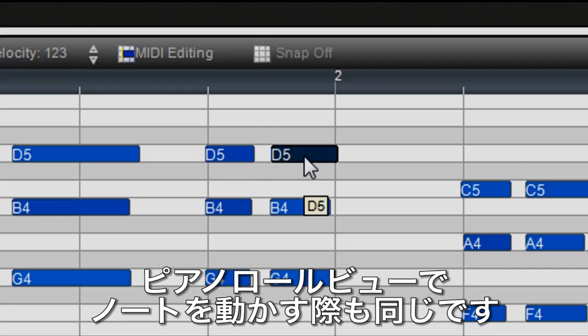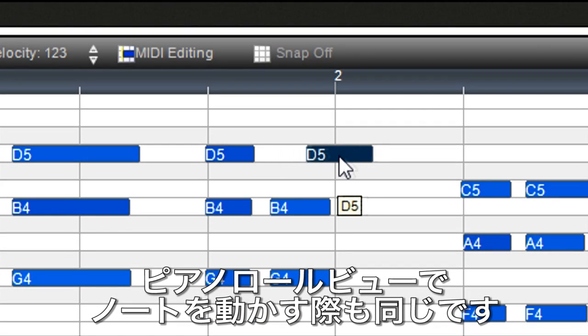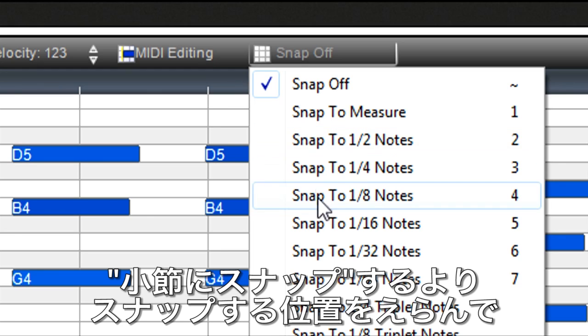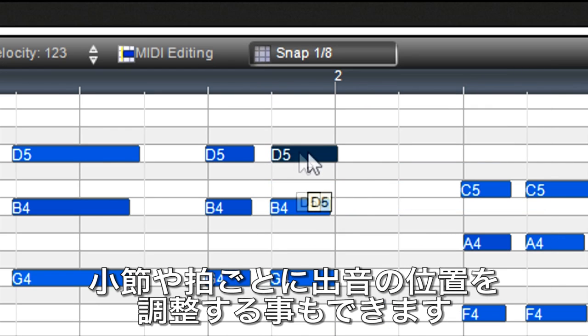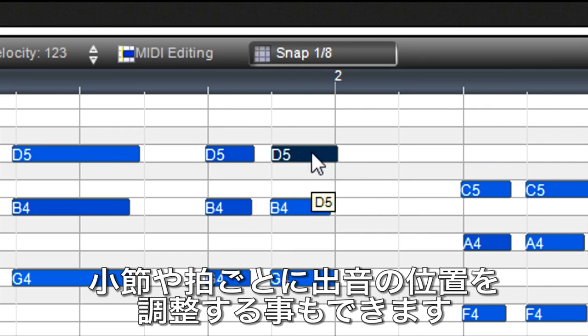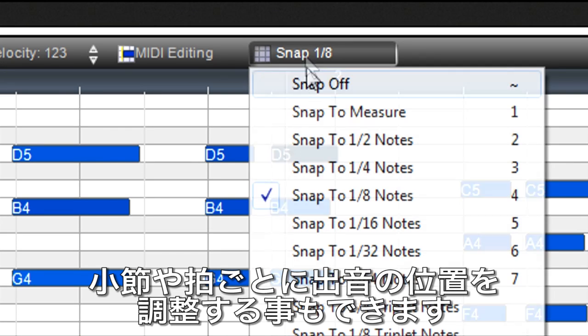Also note that when moving notes in the piano roll view, you can set a snap value so note start times snap to the grid as you move them.